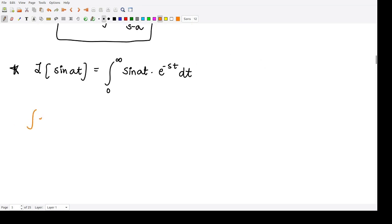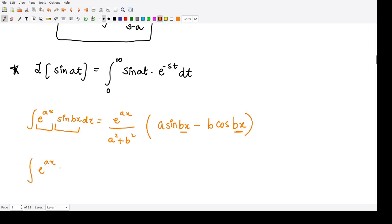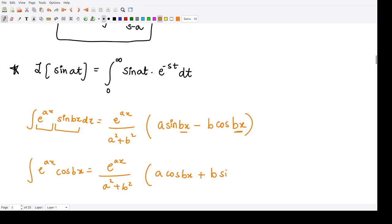We use the integration formula: the integral of e to the power ax times sin(bx) dx equals e to the power ax divided by (a squared plus b squared), multiplied by (a sin(bx) minus b cos(bx)), where a is the coefficient of x in the exponential term and b is the coefficient of x in the angle of the sine term. Another formula is the integral of e to the power ax times cos(bx) equals e to the power ax divided by (a squared plus b squared) multiplied by (a cos(bx) plus b sin(bx)).